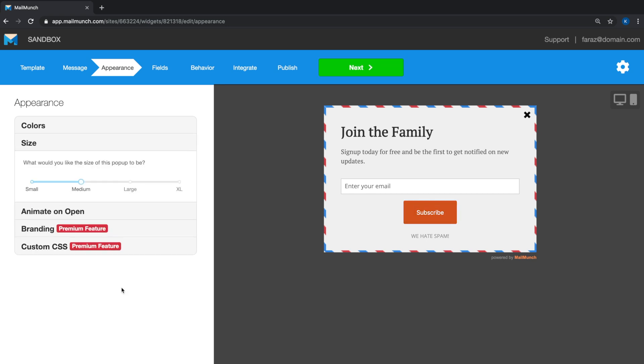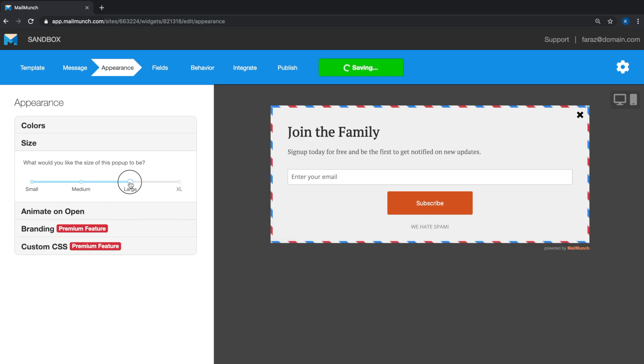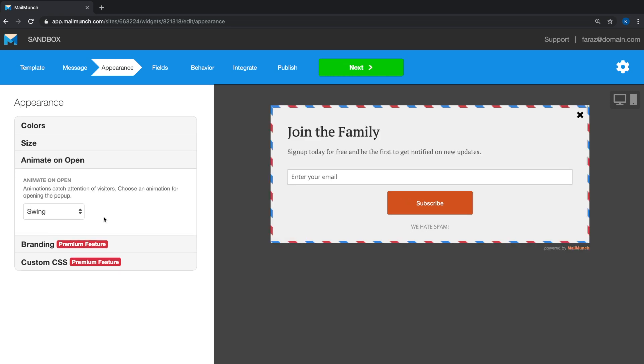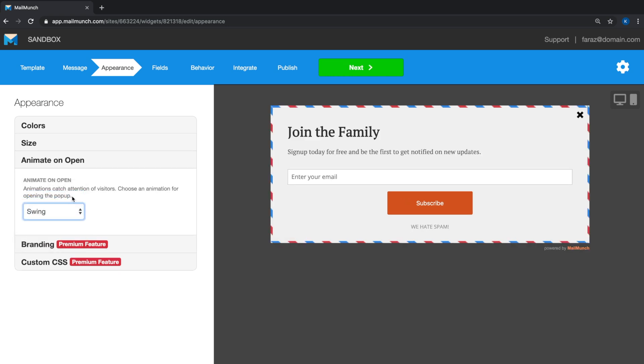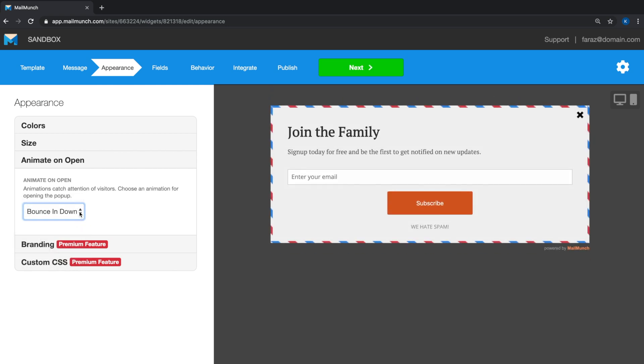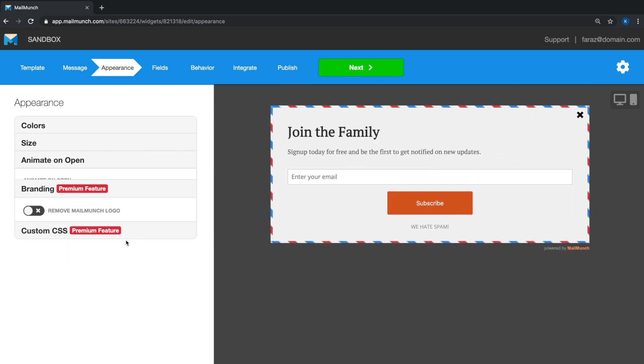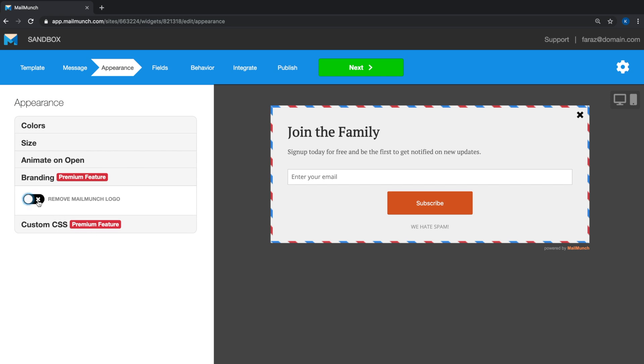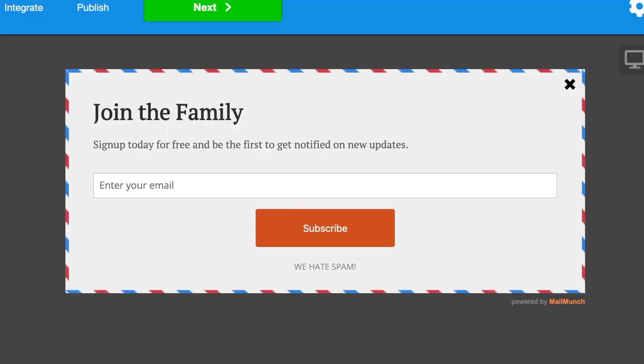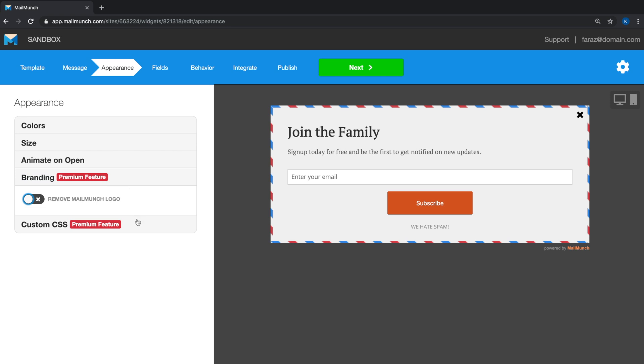We'll make the form slightly wider. We can also choose how we want the form to animate when it's triggered. You have a few different options to choose from. This next option allows you to toggle the MailMunch branding on or off. Lastly, for the more advanced users, you can set your styling using custom CSS as well.